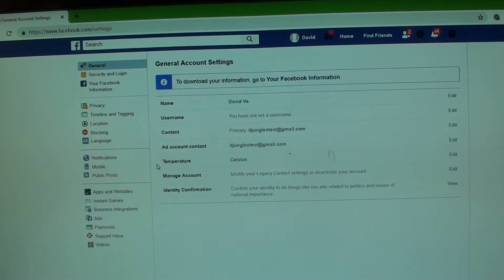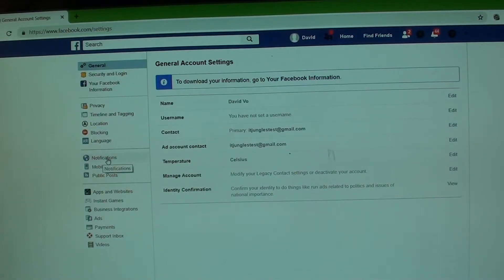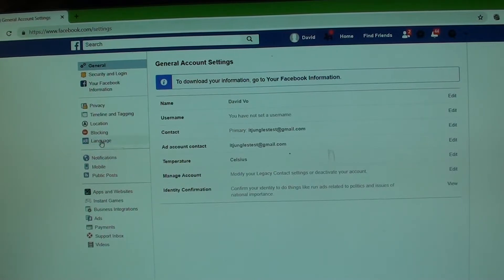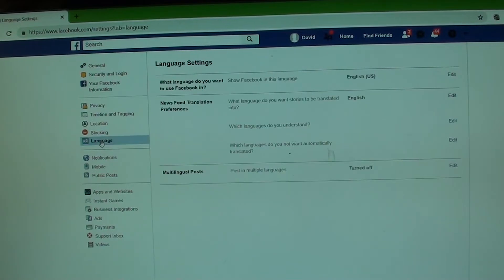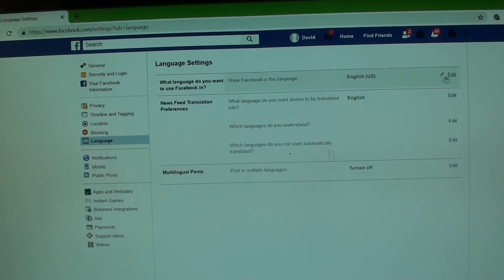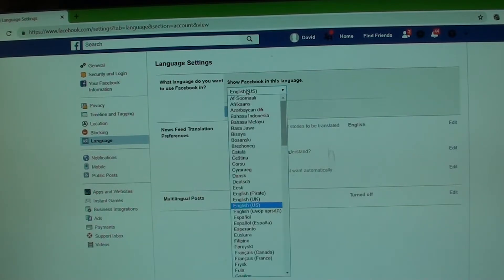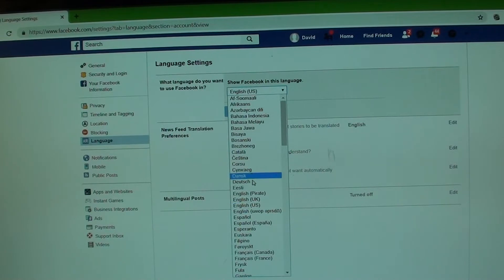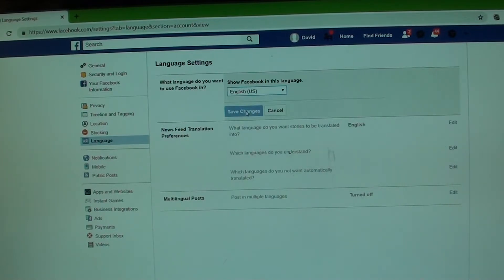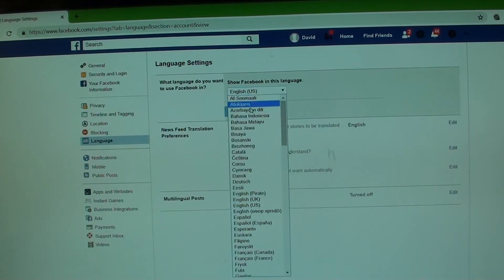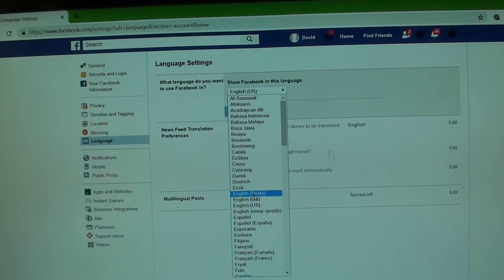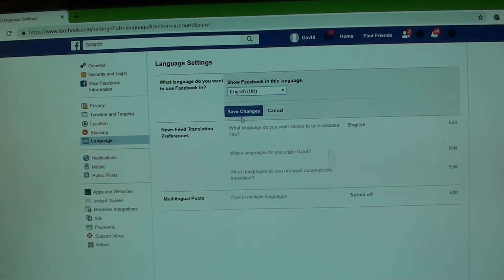Next in settings, click on notifications, or over here, language. Somewhere down here is language. So in language, you want to choose English as well. So here, click on edit. Make sure you choose language. You can choose other language and click on save changes.